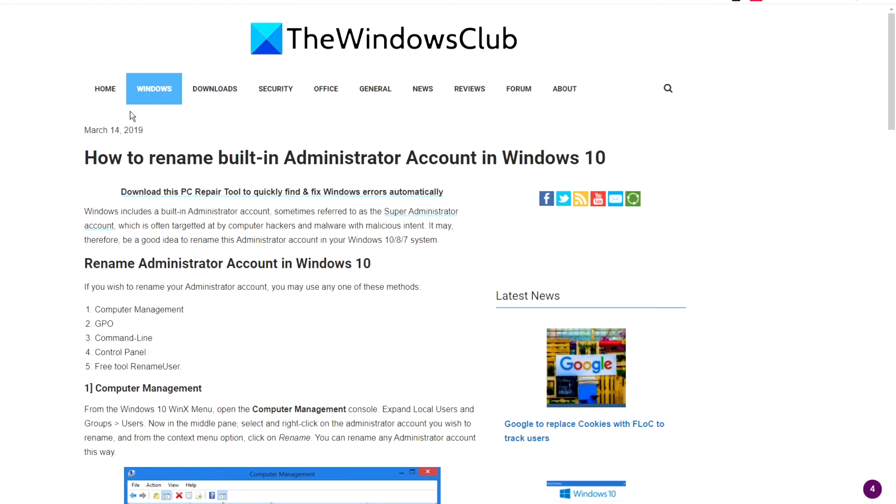For more helpful articles to help you maximize your Windows experience, go to our website, thewindowsclub.com.